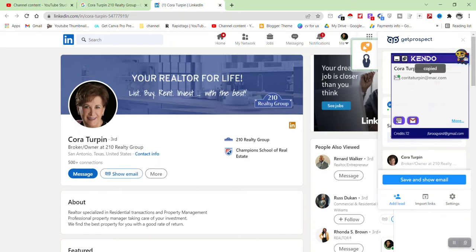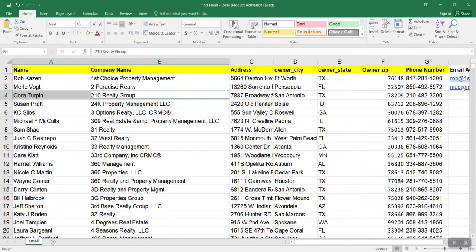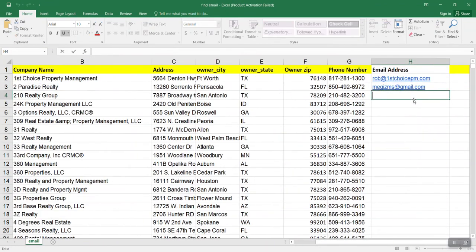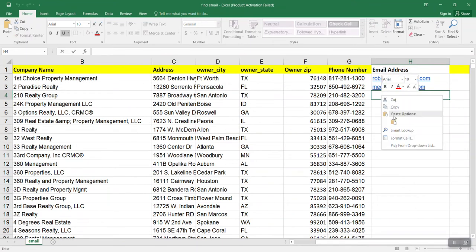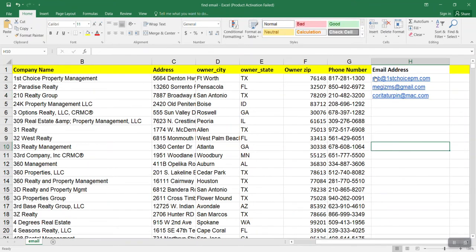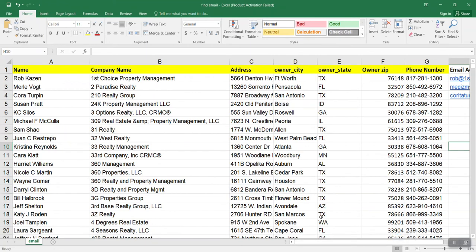Here is the email — just copy it from here and paste it. We have now completed three entries. Let me do another entry so that you can understand everything clearly.